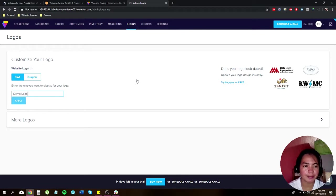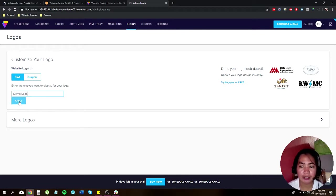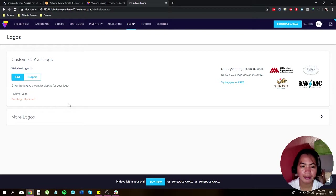Or if you want a graphic, if you want a website logo, you can choose this one and just click on apply. There you go.